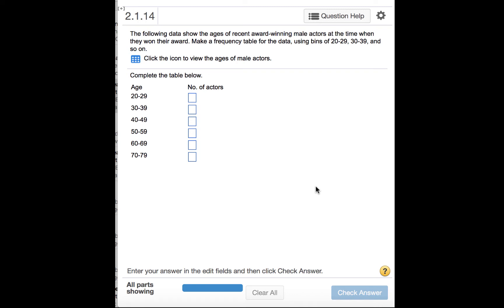The following data show the ages of recent award-winning male actors at the time when they won their award. Make a frequency table for the data using bins of 20 to 29, 30 to 39, and so on.